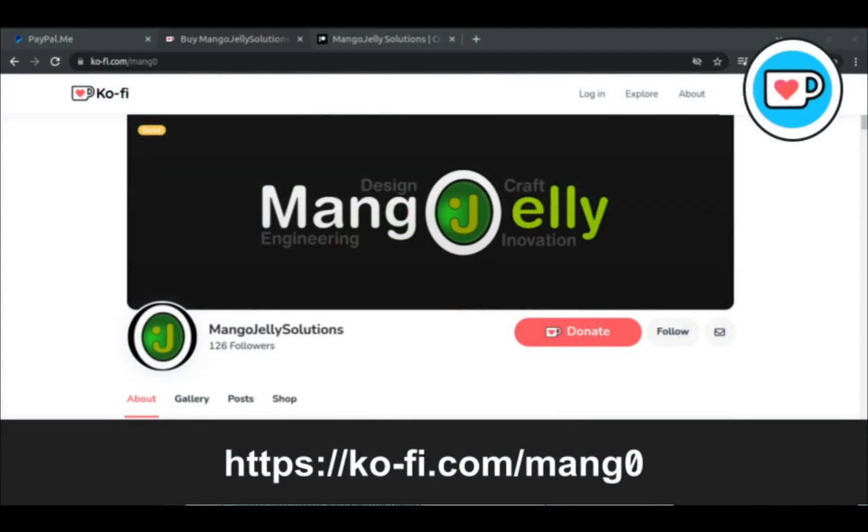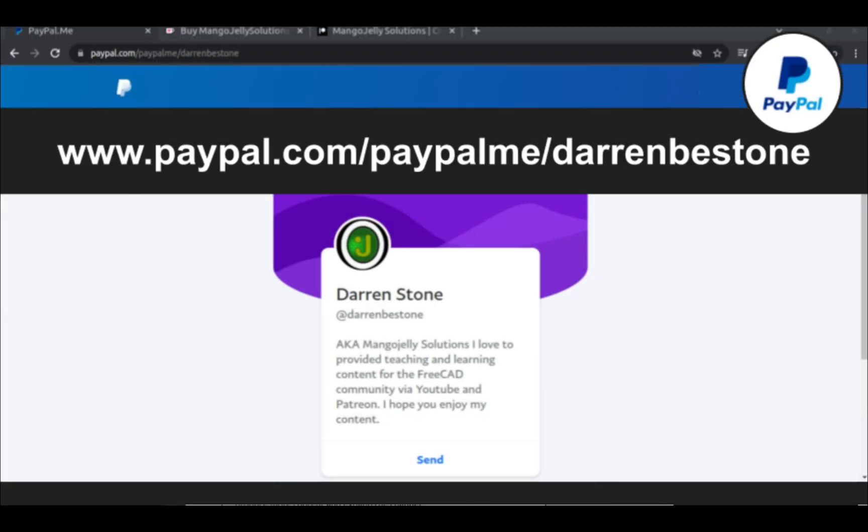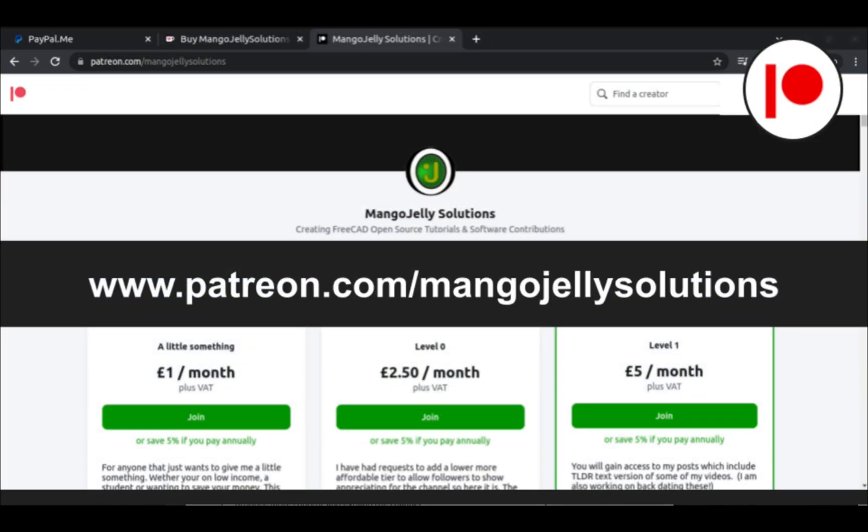If you like what you see and you want to donate to the channel, then you can do so via Ko-fi at ko-fi.com/mango or via PayPal at paypal.com/paypalme/darrenbestone. I also run a Patreon where you can get early access and additional content, and that's at patreon.com/mangojellysolutions.